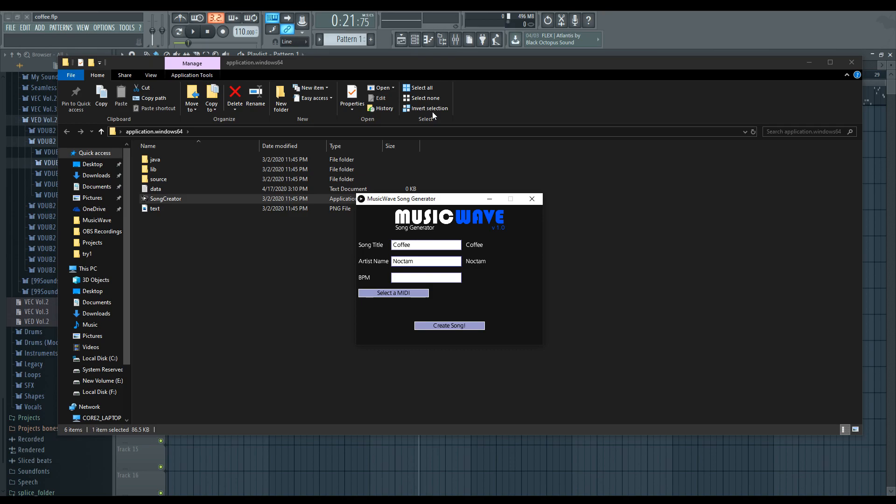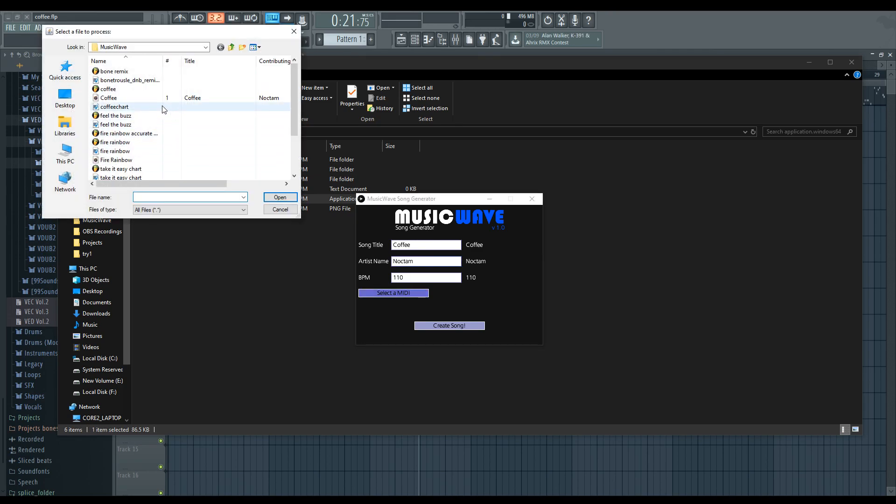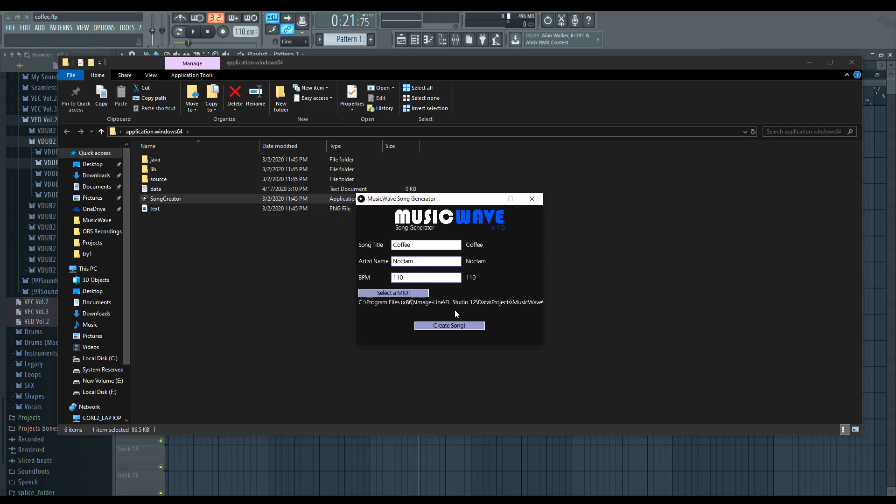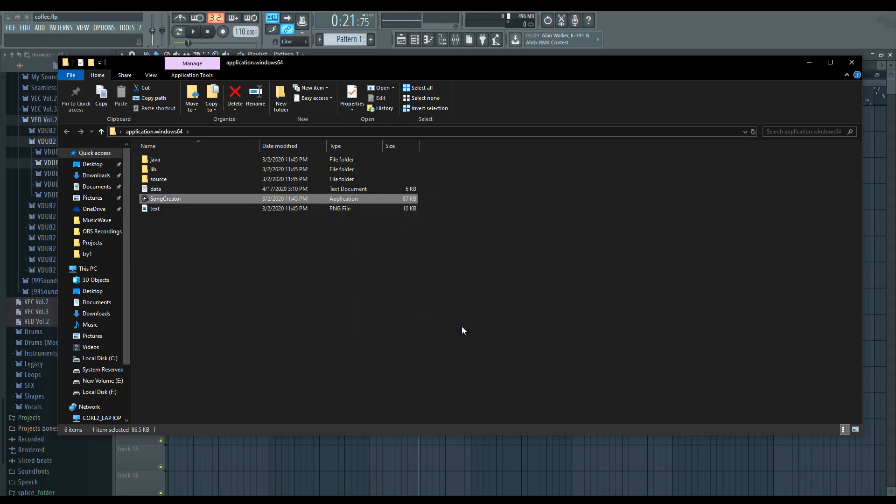And we're going to type in the song name. Type in the artist and the BPM, which is 110 for this song. Once again, whatever you got earlier at the start of the video. And all you have to do is select a MIDI file. I'm going to choose the coffee chart that we made. Create song and it's done.